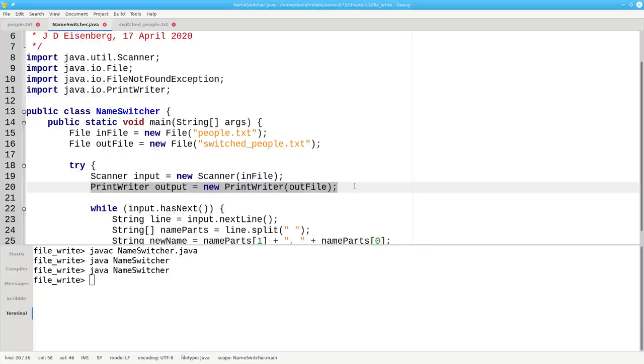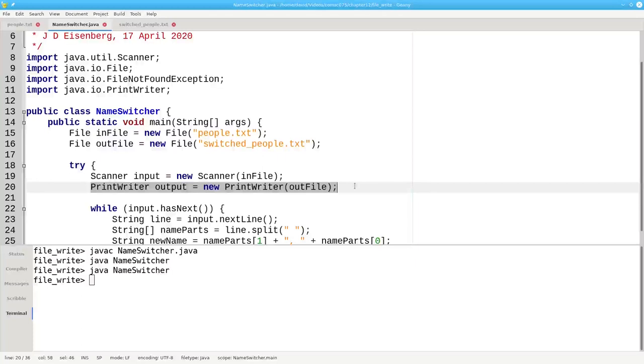Because opening a PrintWriter will wipe out an existing file, this is a place where you can use file.exists if you don't want users to overwrite a file that has already been created.